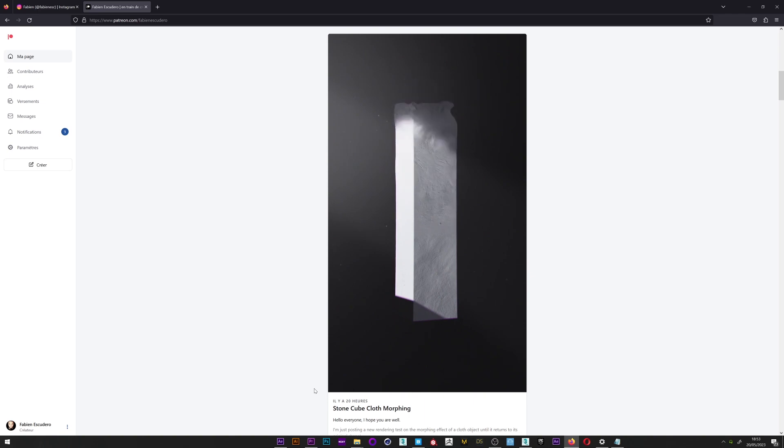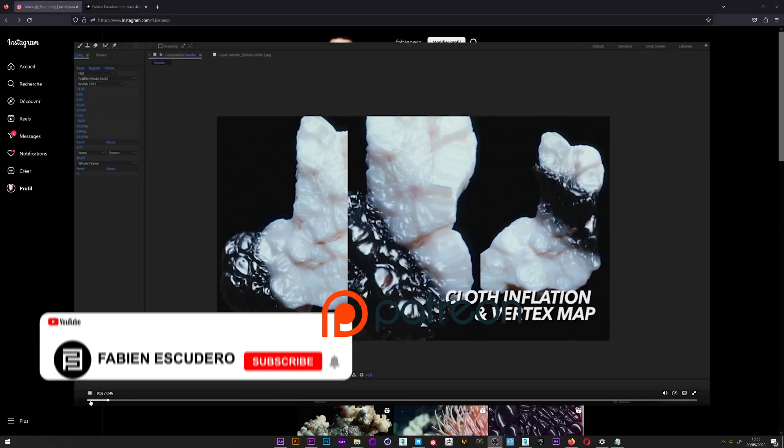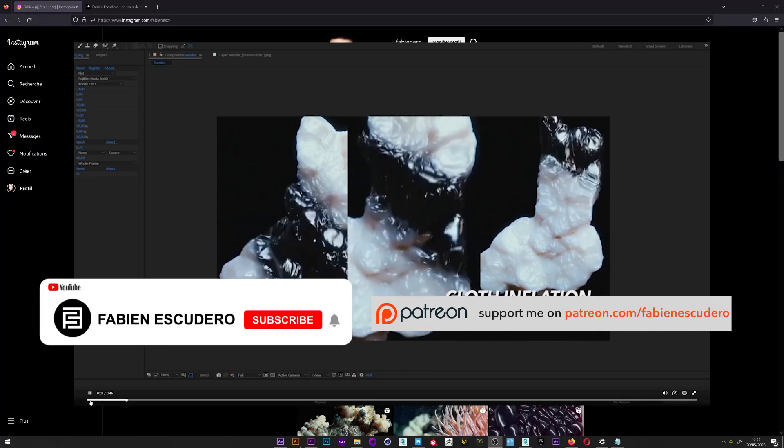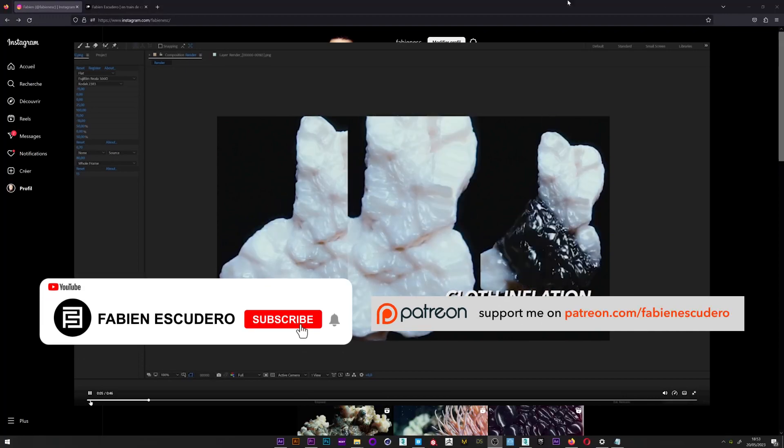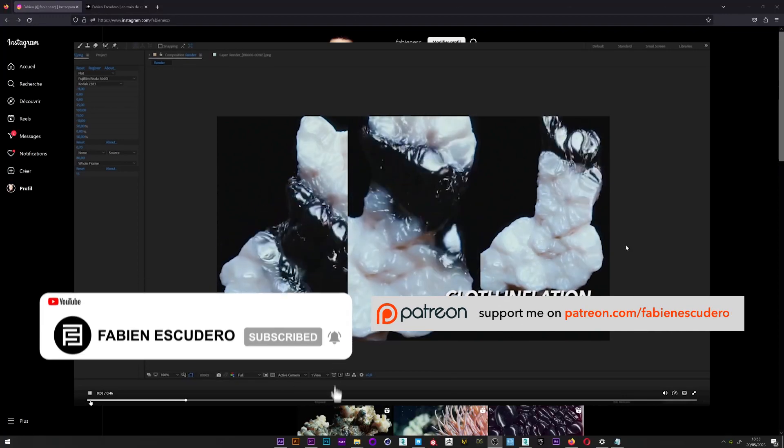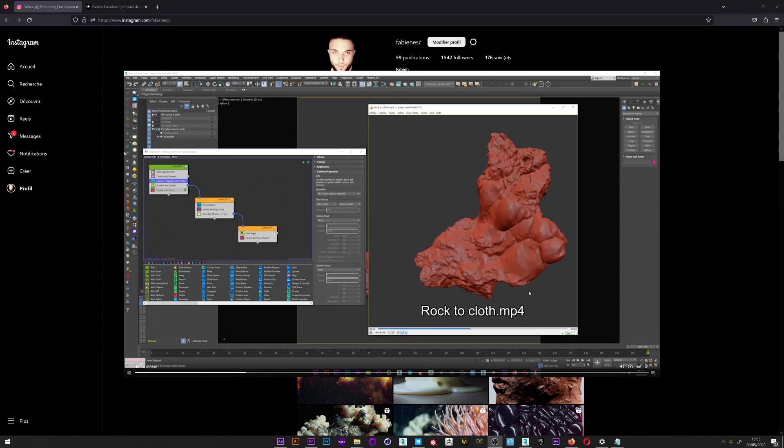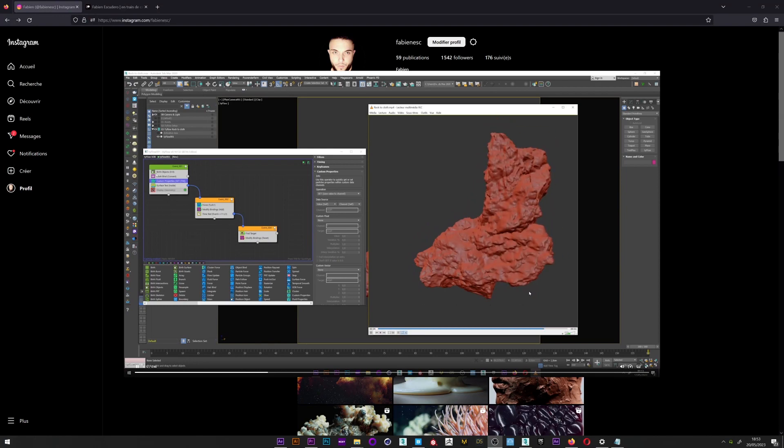This tutorial will focus on the inflation type of setup, but if you are interested in how to apply two different materials for the original object and for the deformation, you can find it as a bonus tutorial on my Patreon. Let's start now.